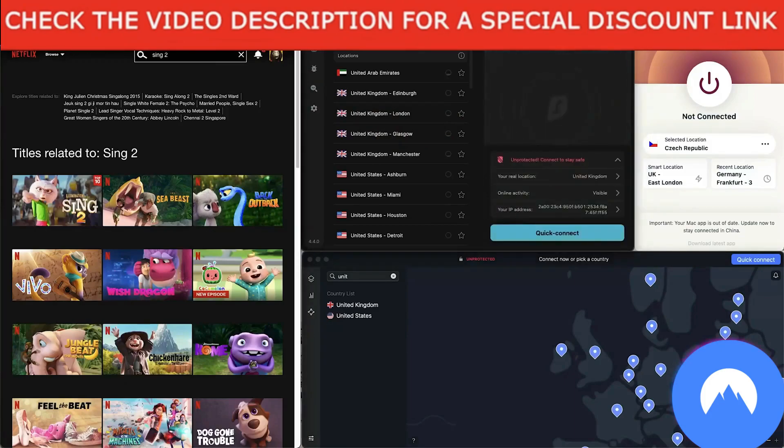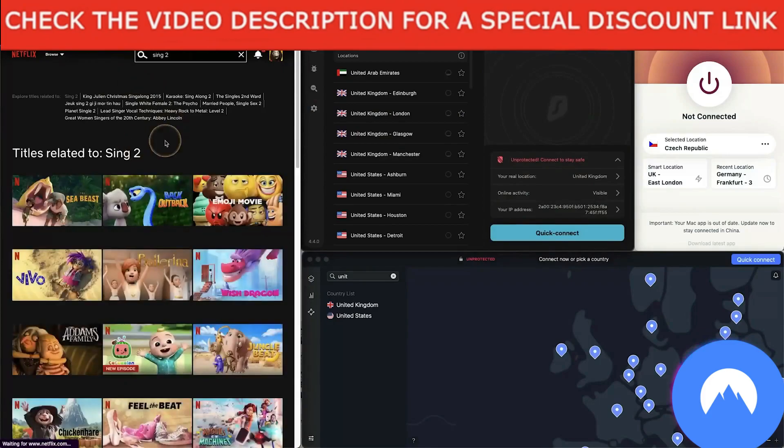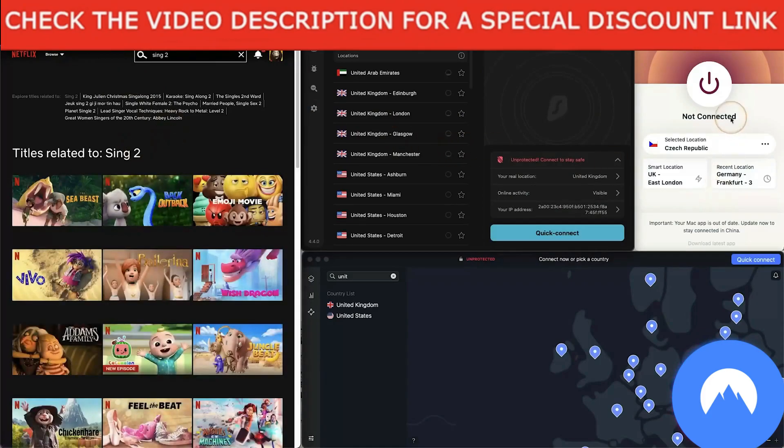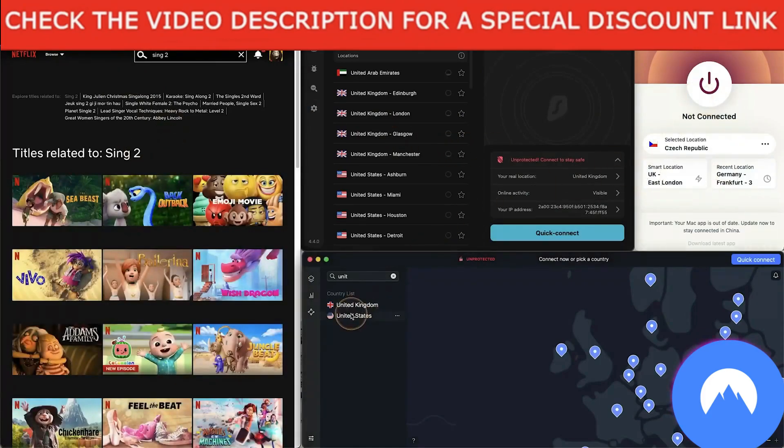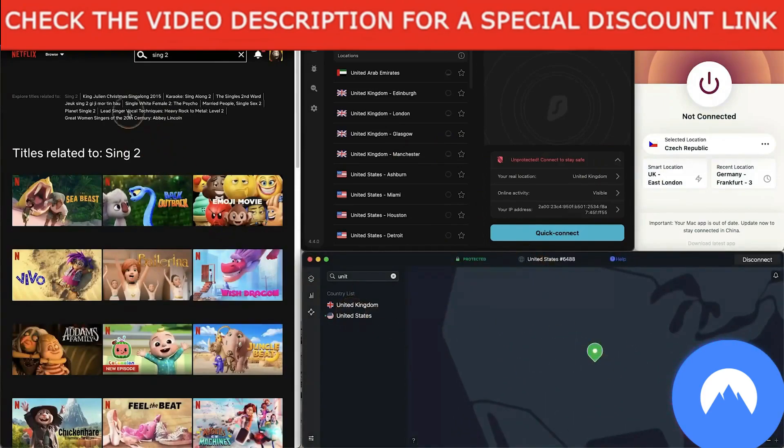And then if I go over to NordVPN and I connect to the United States, wait till this connects. We're in, it's done it straight away. I click refresh this on Sing 2, and Sing 2 reappears.